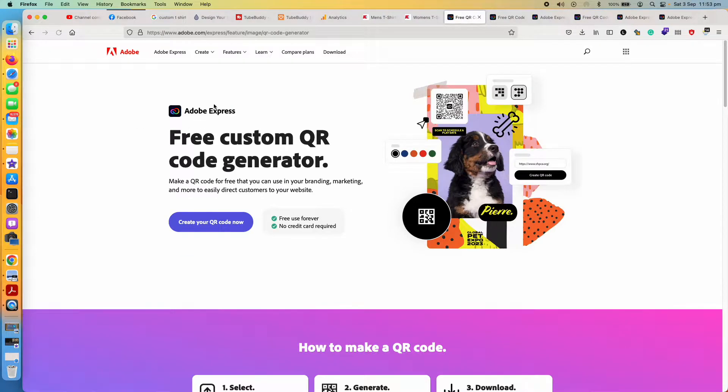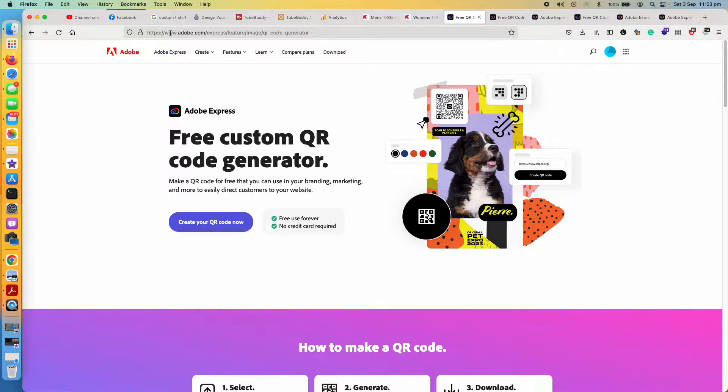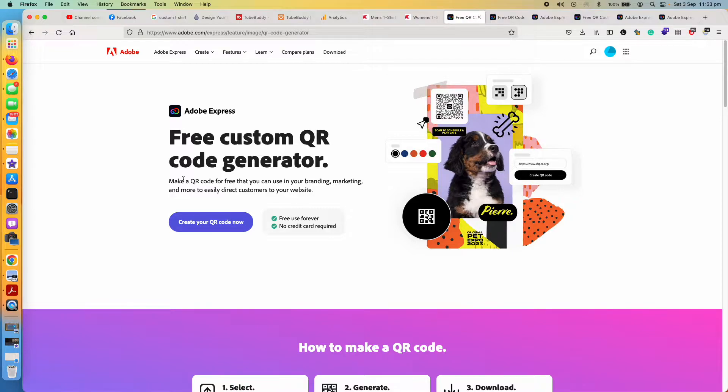You will go to a landing page something like this. So make sure this is the page that you are landing to - adobe.com/express - and it says it's free and no credit card required.